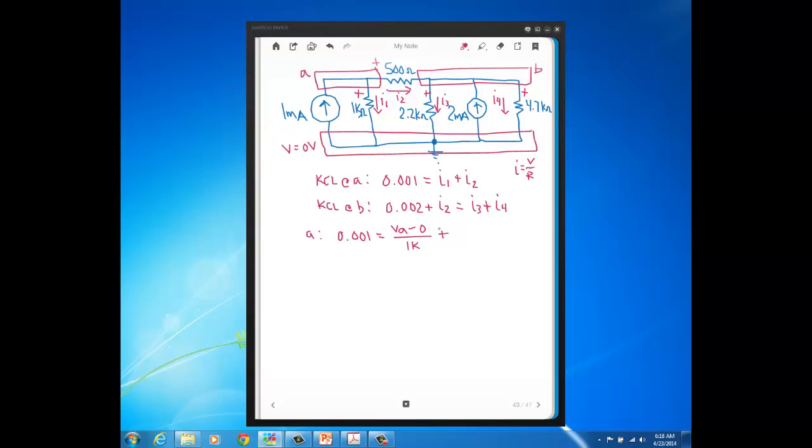So I2, which is the current through the 500 ohm, that's going to be VA, which is the voltage on the higher end, minus VB, the voltage on the lower end, divided by 500. All right, so you see, once you've done your KCL, then you've used Ohm's Law, this is a node voltage equation. See, node voltage equation, your unknowns are node voltages.